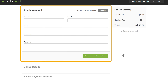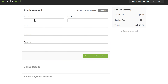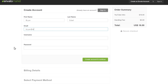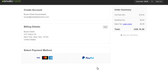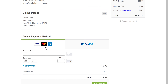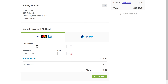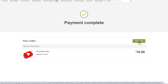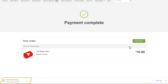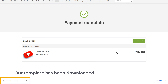Now fill up these details, click Create Account and Continue. Finally, fill up the card details, click Pay Securely, and then click the Download button. You can see that our template has been downloaded.